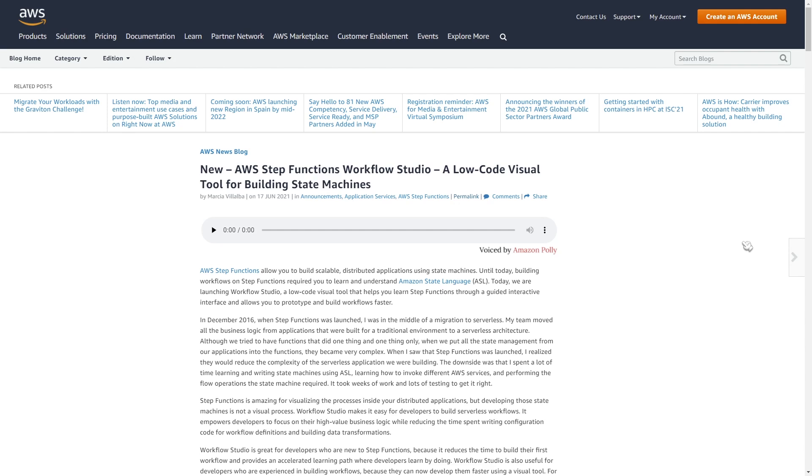For those of you that aren't familiar with Step Functions, it's a service that's offered by AWS that helps you orchestrate workflows, typically using serverless components such as Lambda, SNS, and DynamoDB.